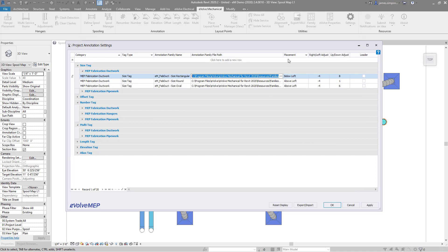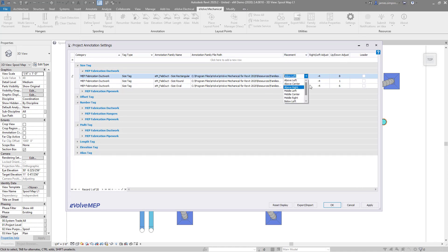Finally, you will notice you can dictate placement settings. This really allows for streamlined and unified annotation and minimizes adjustments after.